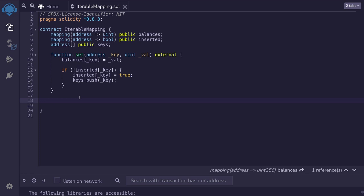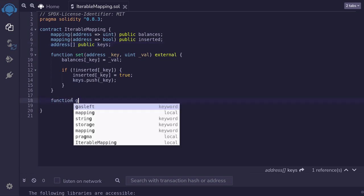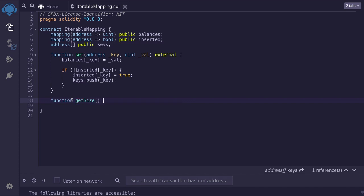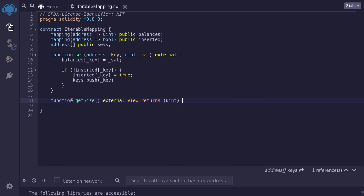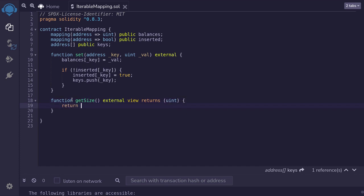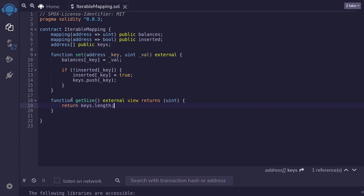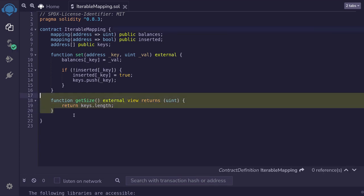Let's start with the easy problem: how do we get the size of the balances mapping? Since all of the keys that we inserted are stored inside the keys array, the only thing we'll have to do is return the length of the keys. So I'll name this function 'getSize', it'll be external, view, and it's going to return a uint. We will return 'keys.length'. This will get the size of the balances mapping.